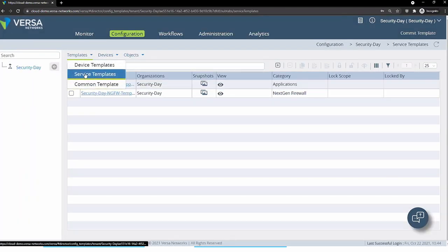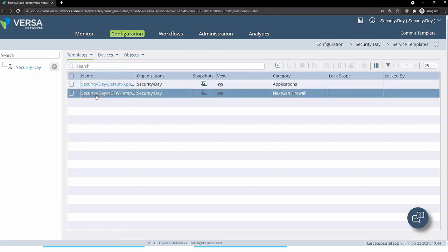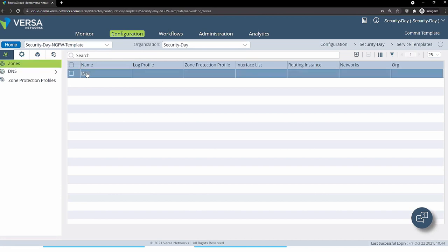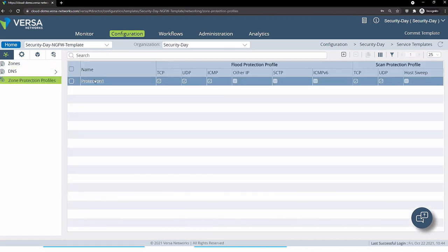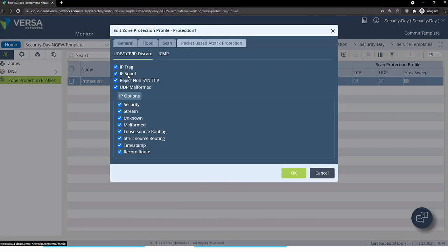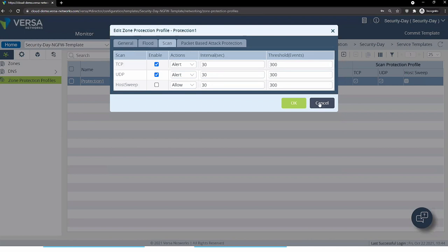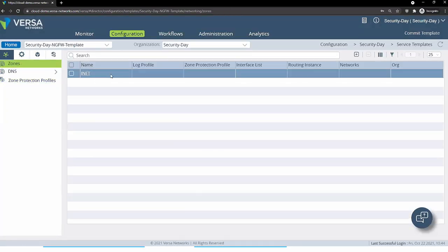We also have a common template which will be applied to all devices in your SASE infrastructure. From the service templates, let's review the next generation firewall template. Here we can define zones and how those zones are going to be protected against malicious attacks such as packet-based attacks of various types, flooding, scanning, and so on, then apply those protections to different zones defined here.